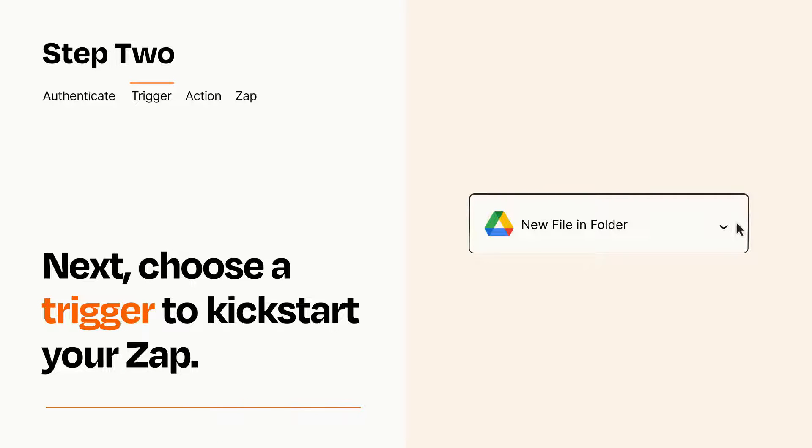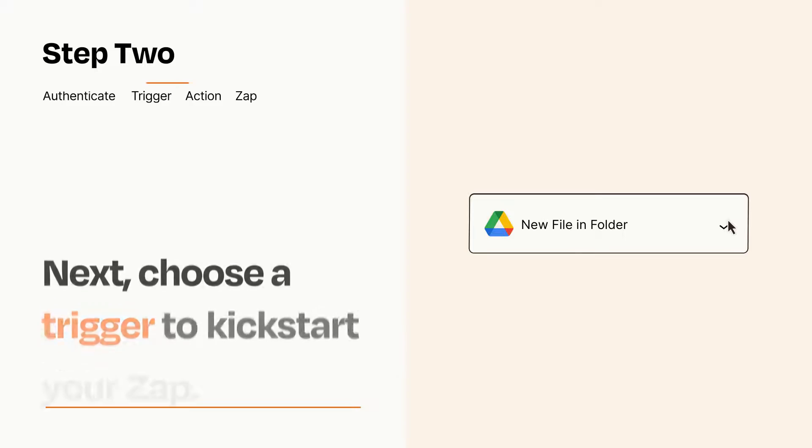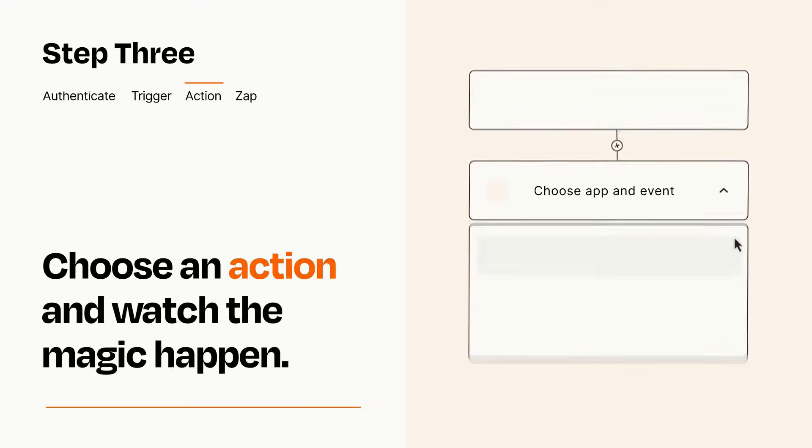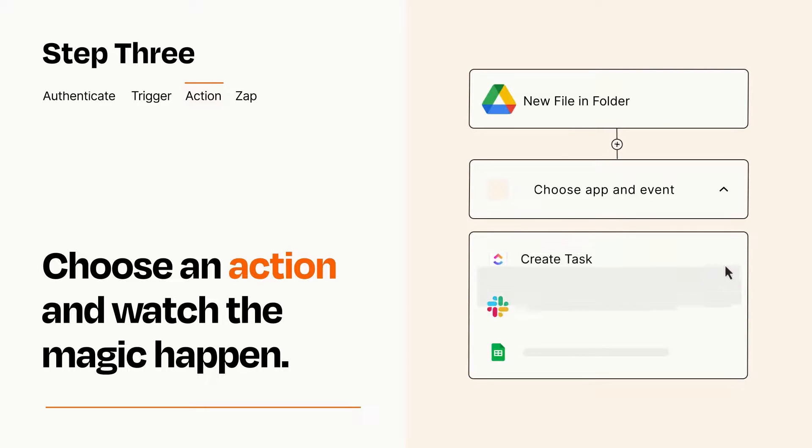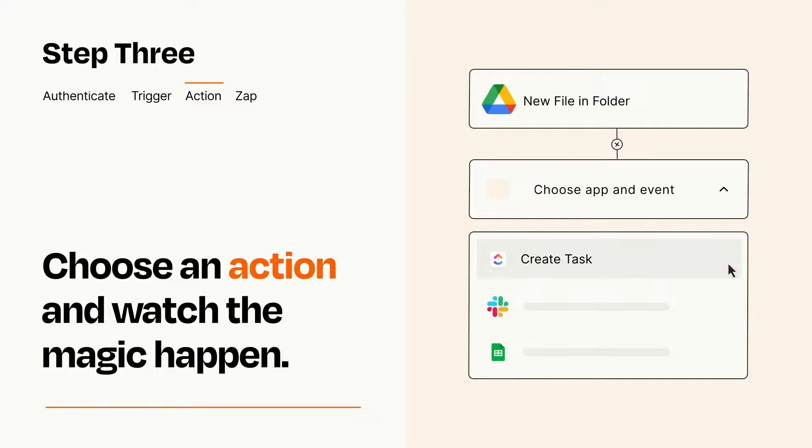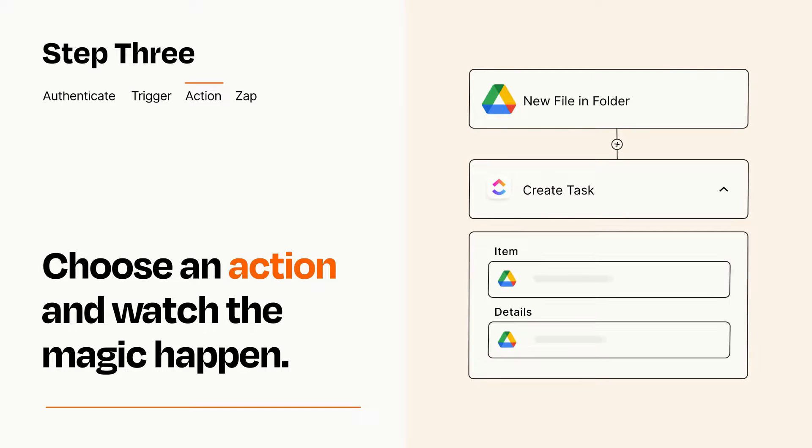This last part is where the magic happens. Choose the action you want to happen in your target app. You'll see a bunch of fields where you can specify the details of your Zap. You can type free form text or pull data in from your trigger step as needed.